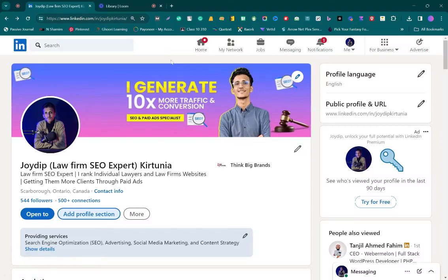Hi everyone, welcome to ThinkBigGDHL once again. In this video, I'm going to show you how you can add your licenses and certification to your LinkedIn profile.